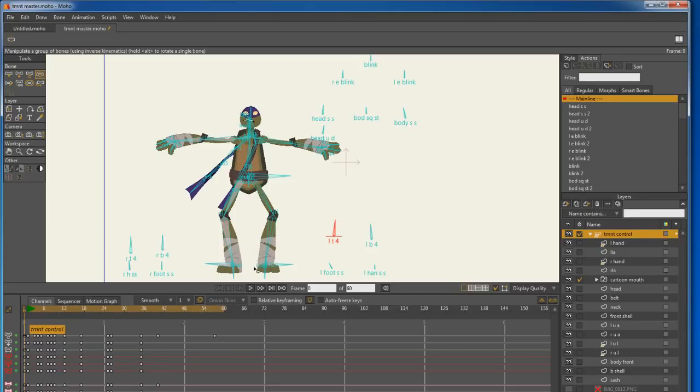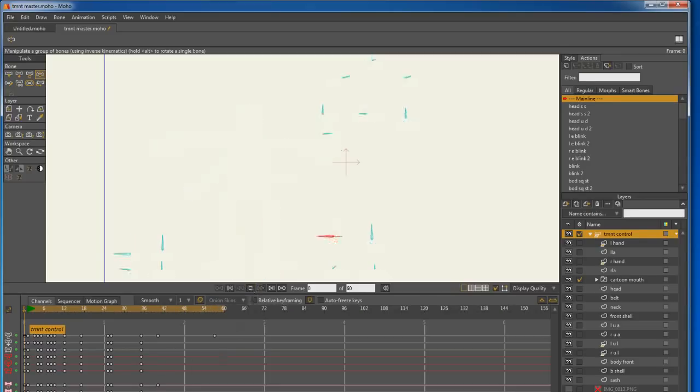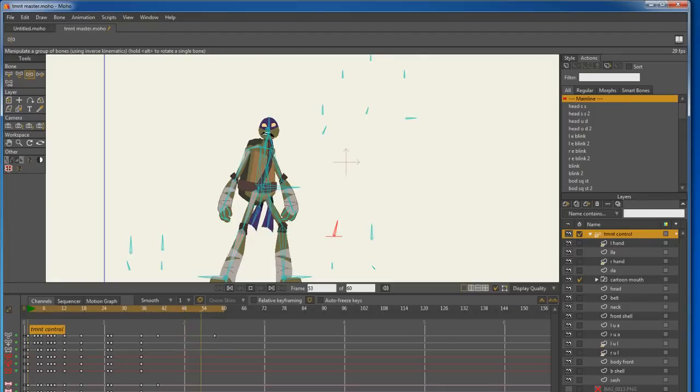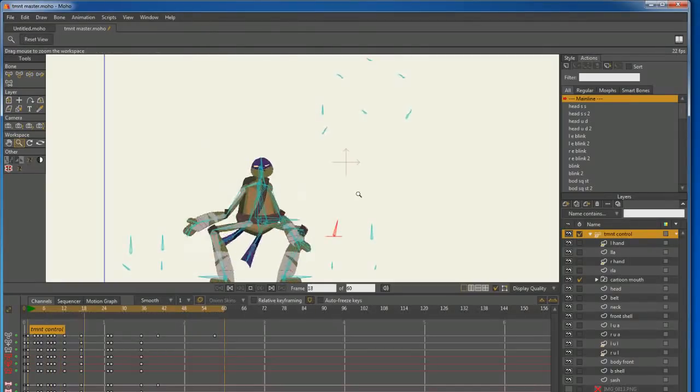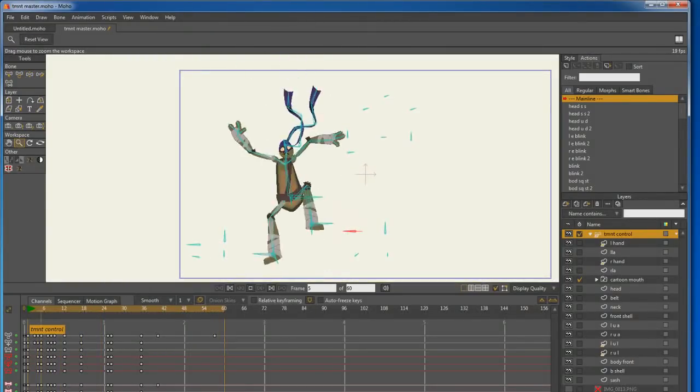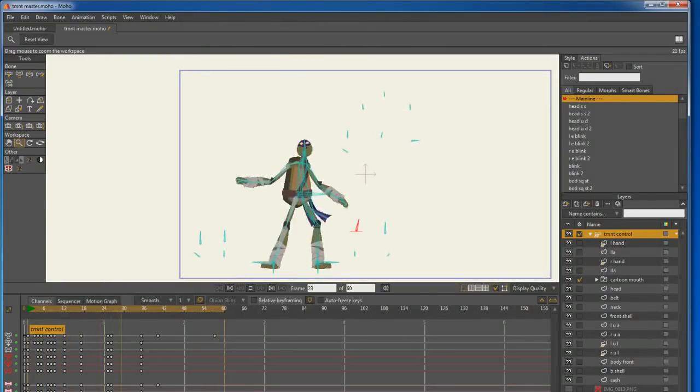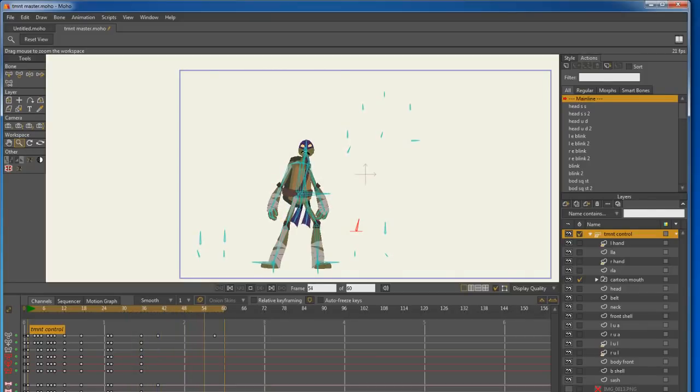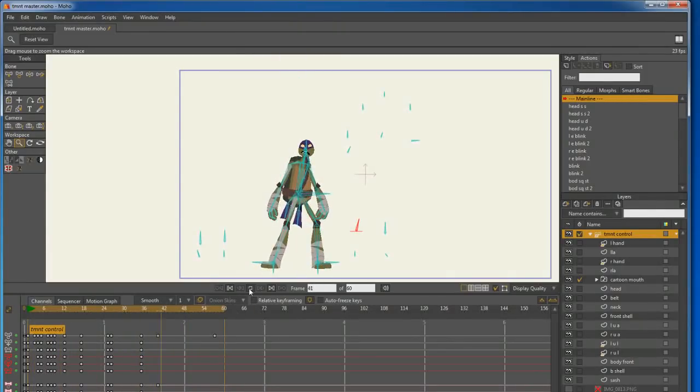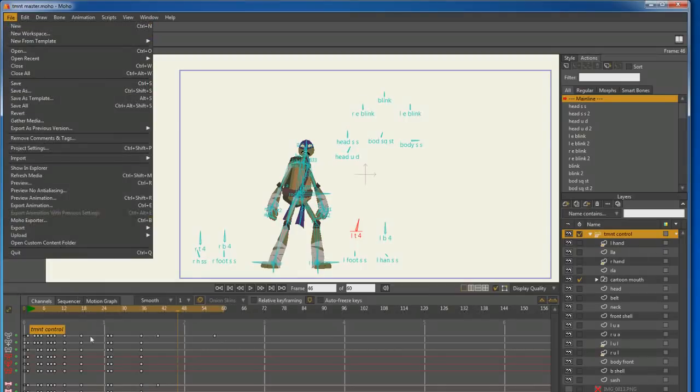So, I animated this guy jumping into the scene. I'll play it for you real quick. He's just off camera. He jumps in the scene like that. Then, I just render him out as a total animation.